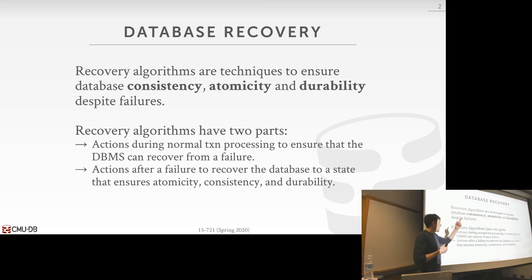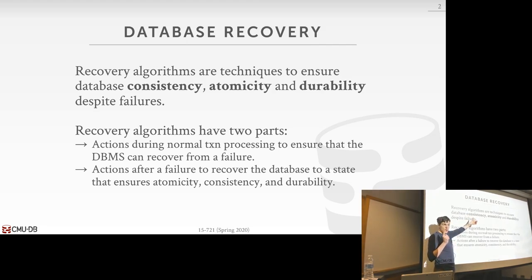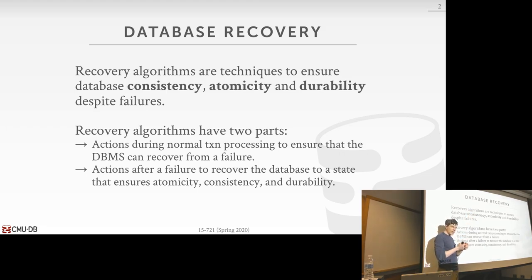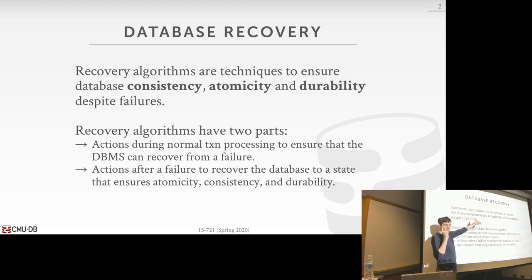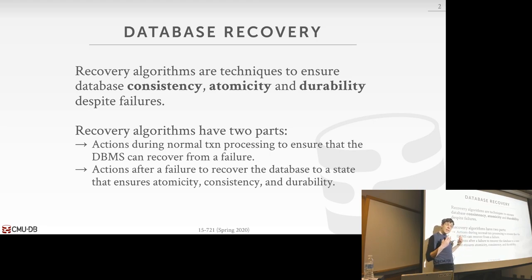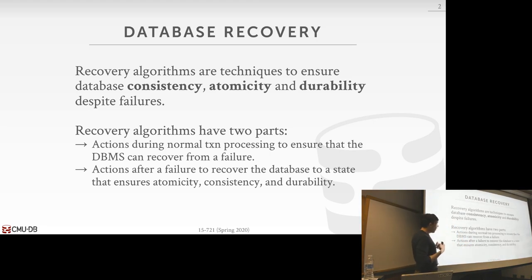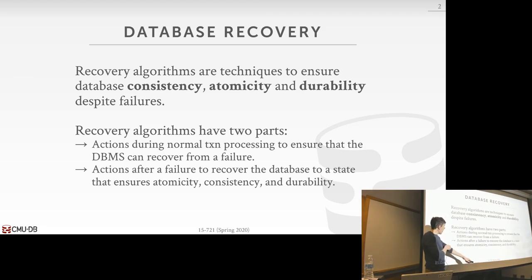Atomicity means we can't have any partial transactions. Consistency means we don't put the database in a state where data could be incorrect. Durability means that if we write changes to the database and commit a transaction, the outside world hears that that transaction is committed, and when we come back all our changes are still there.